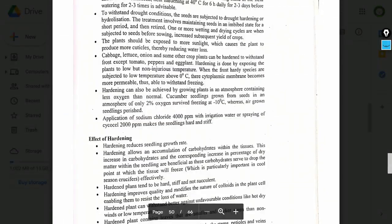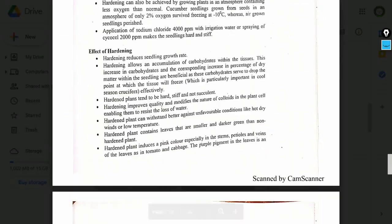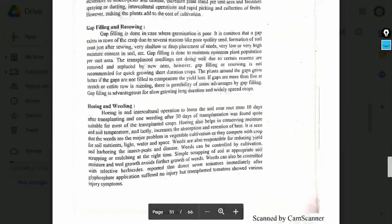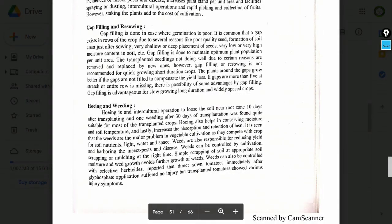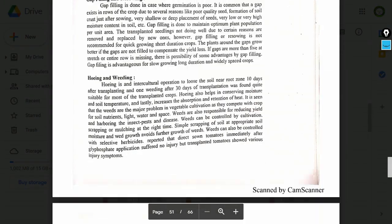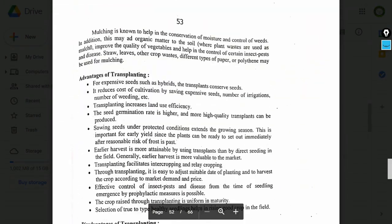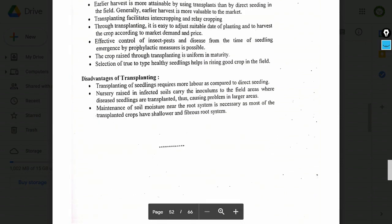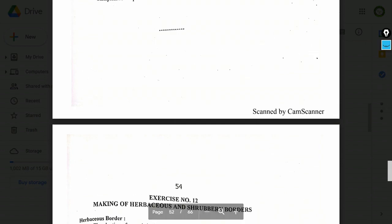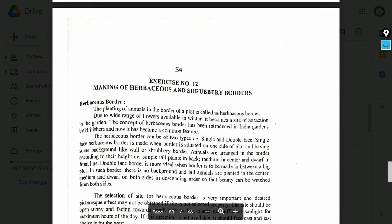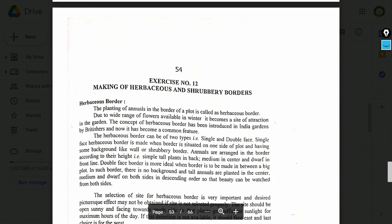Exercise number 11: Transplanting and care of vegetable seedlings. Topics include: techniques of hardening, effects of hardening, gap filling, hoeing, weeding, and transplanting.